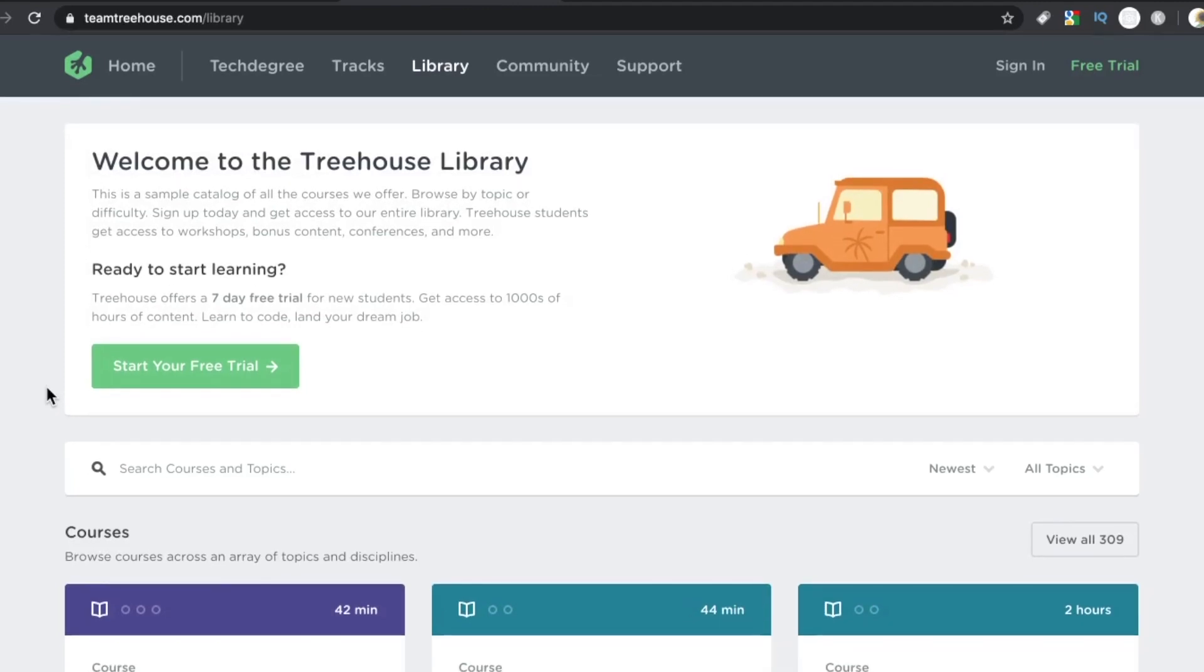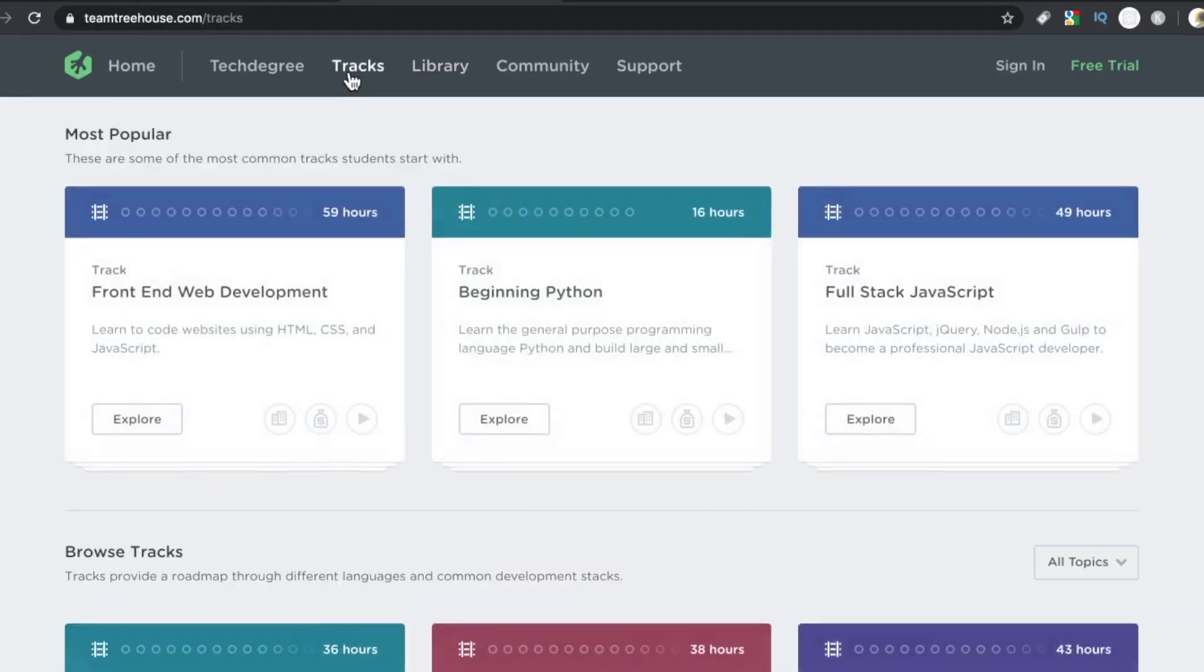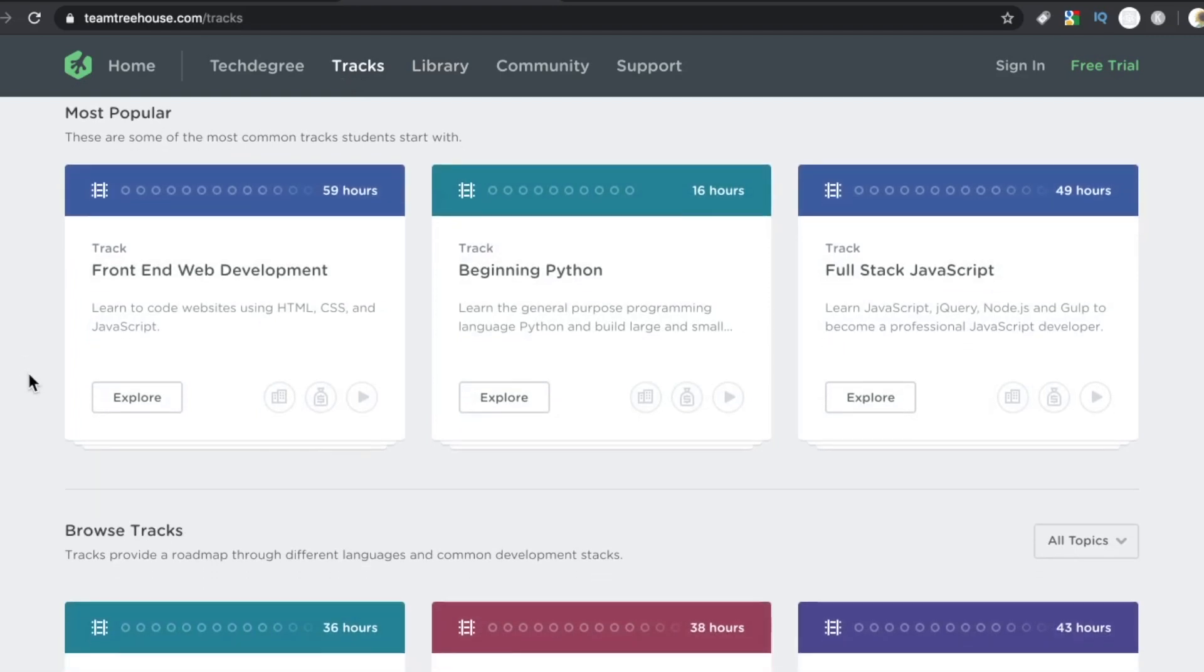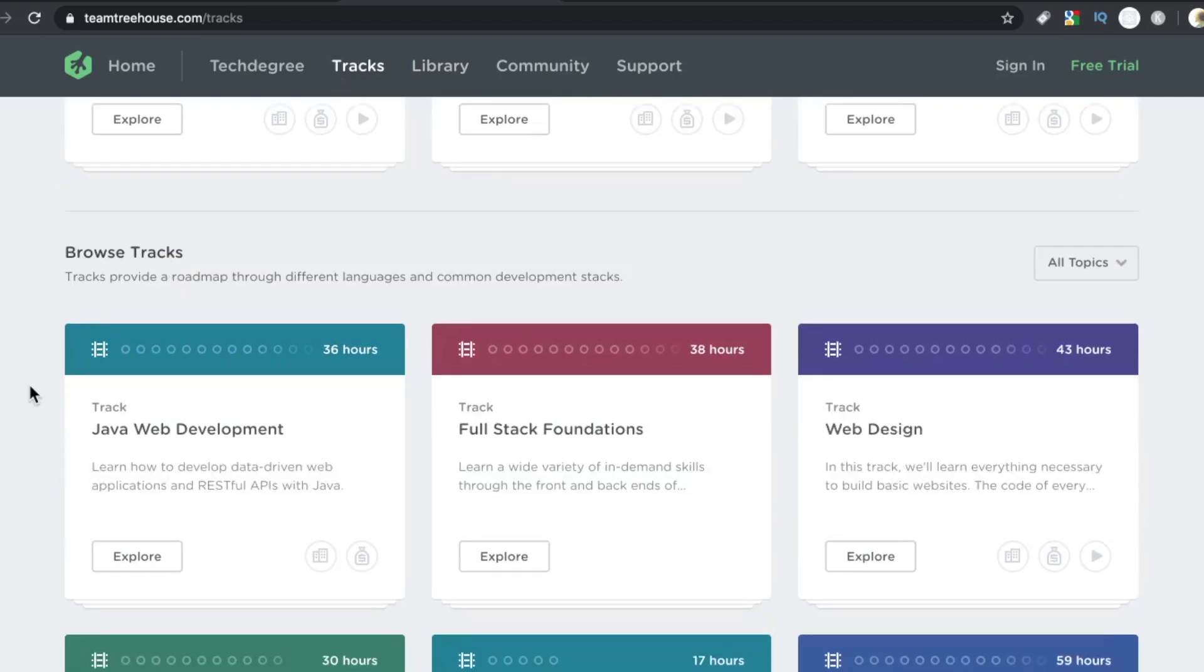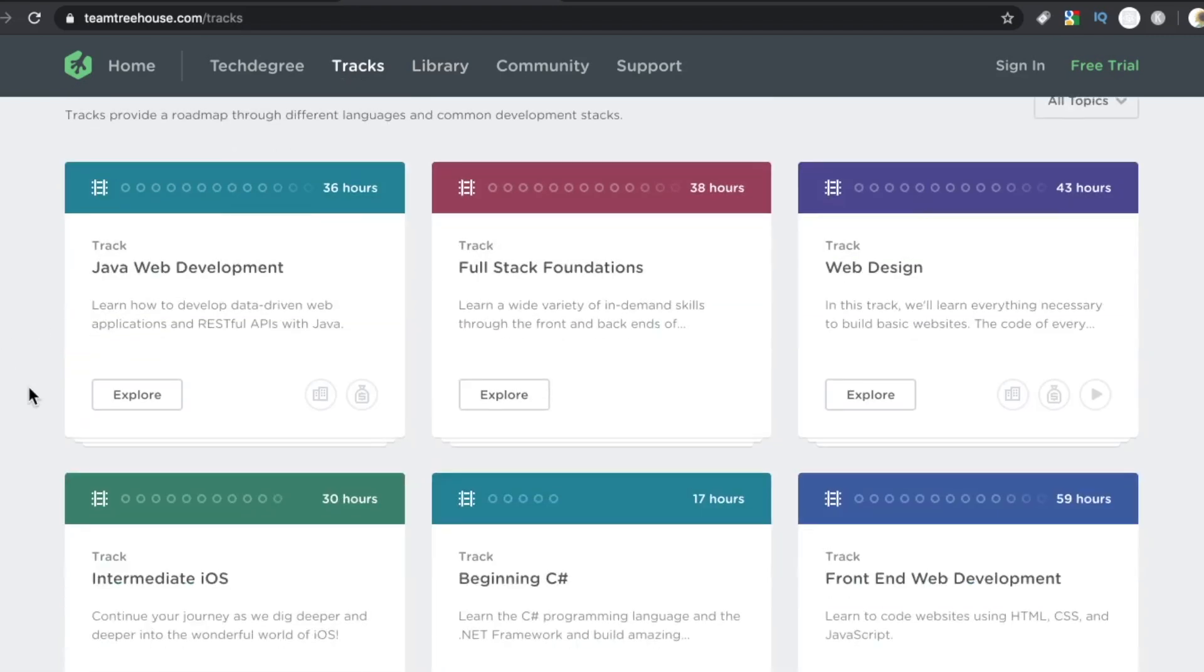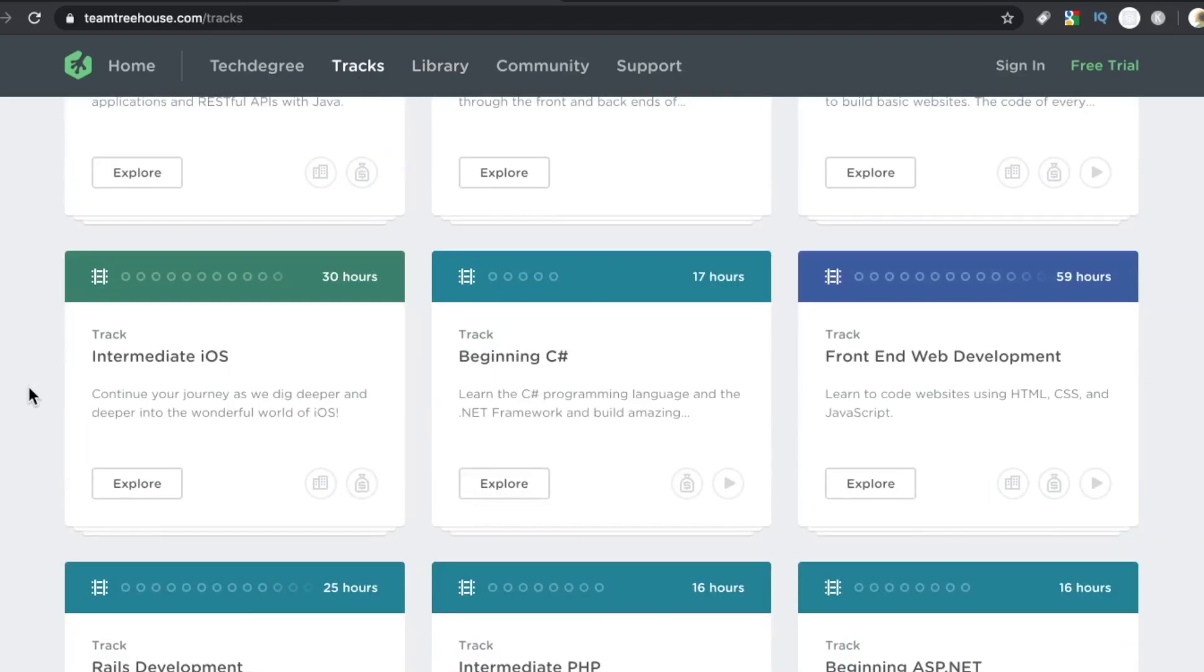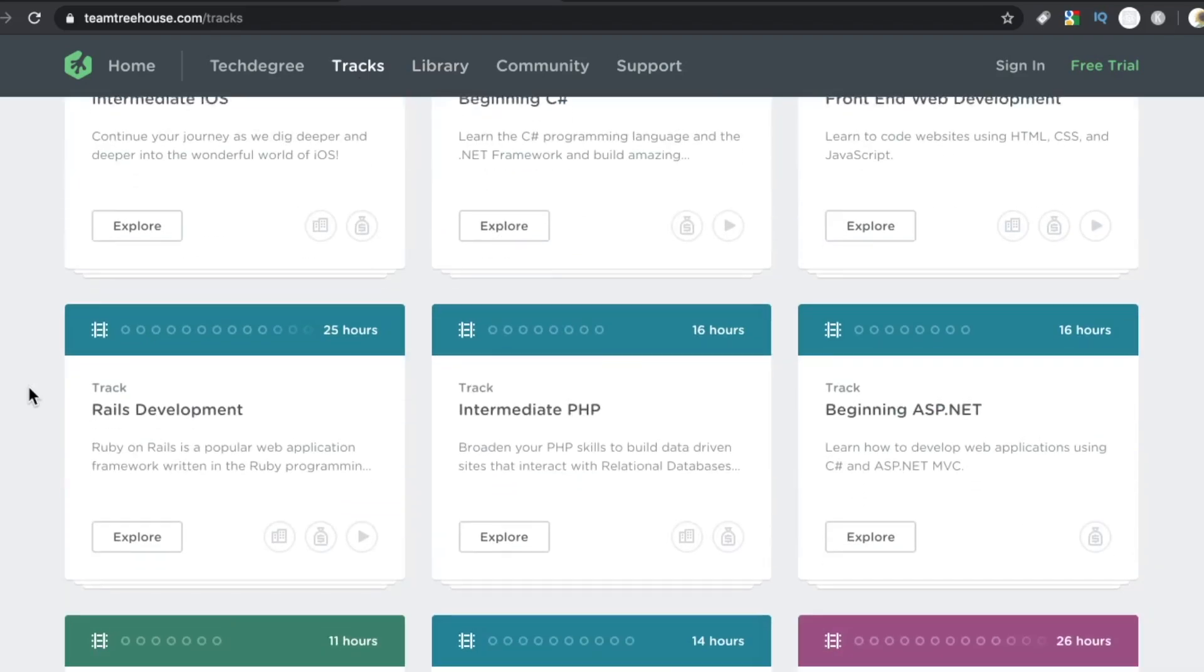They also have a tech degree, and that's like 200 bucks a month where you get personalized mentorship and support and a customized learning path for your needs.